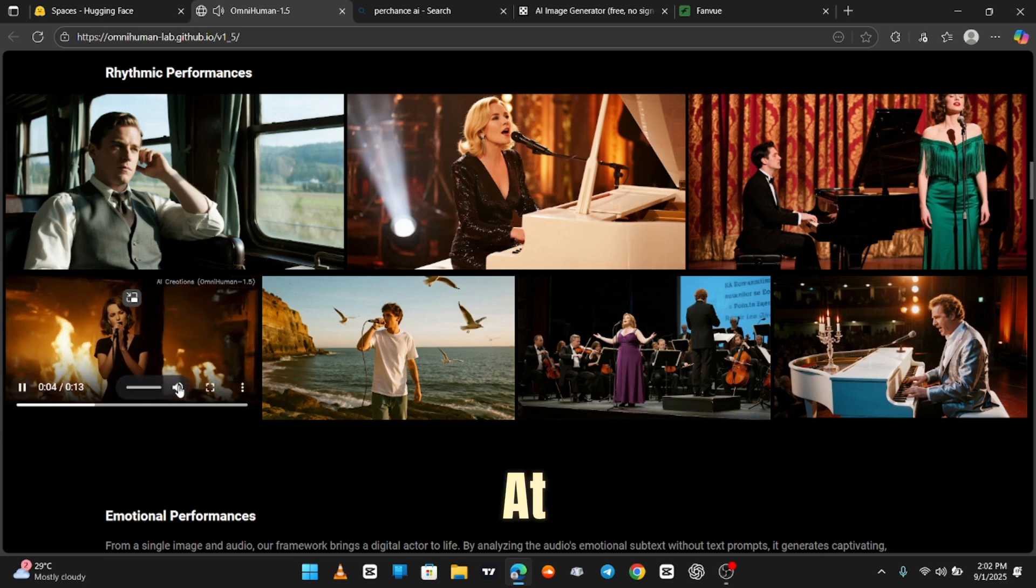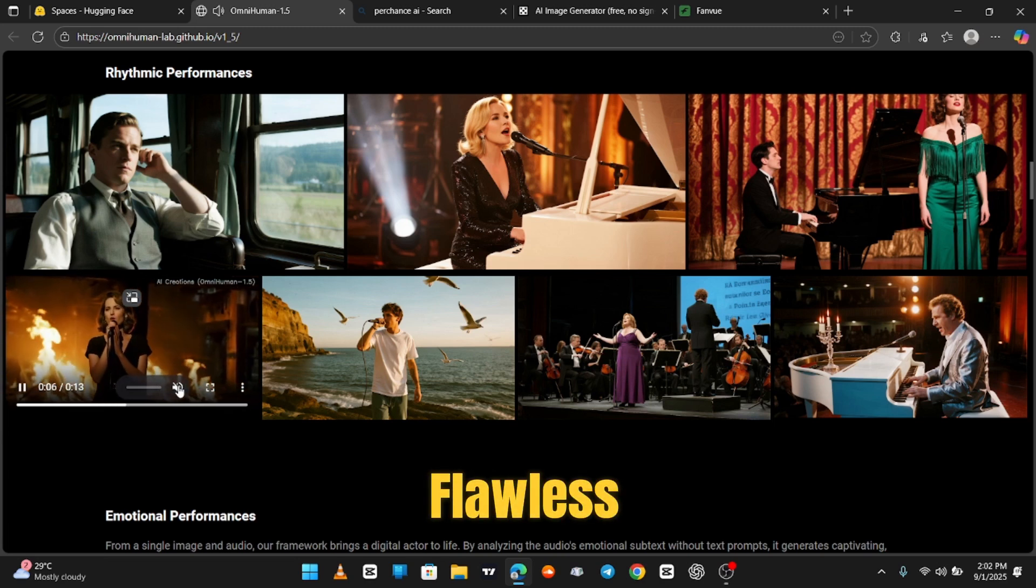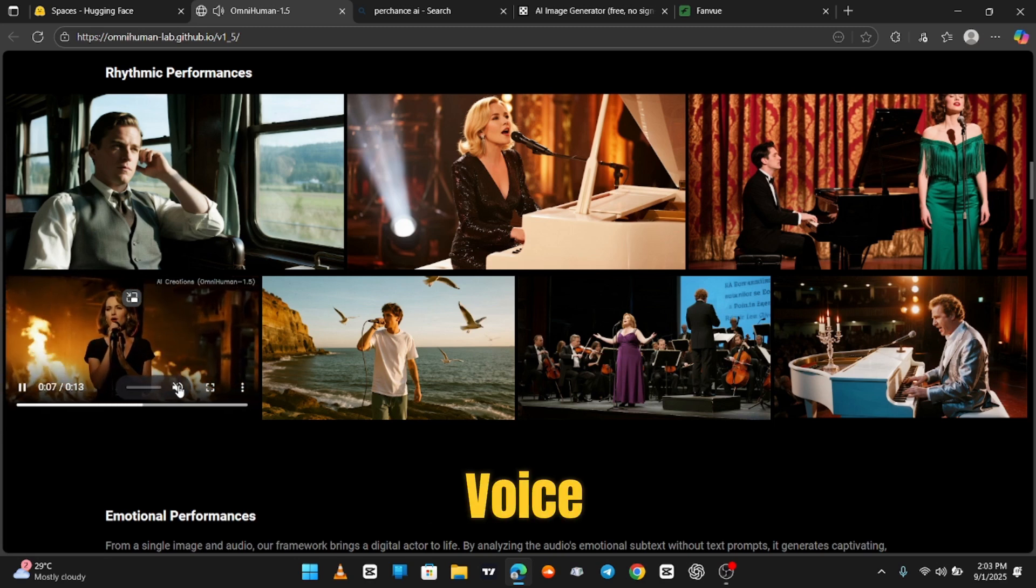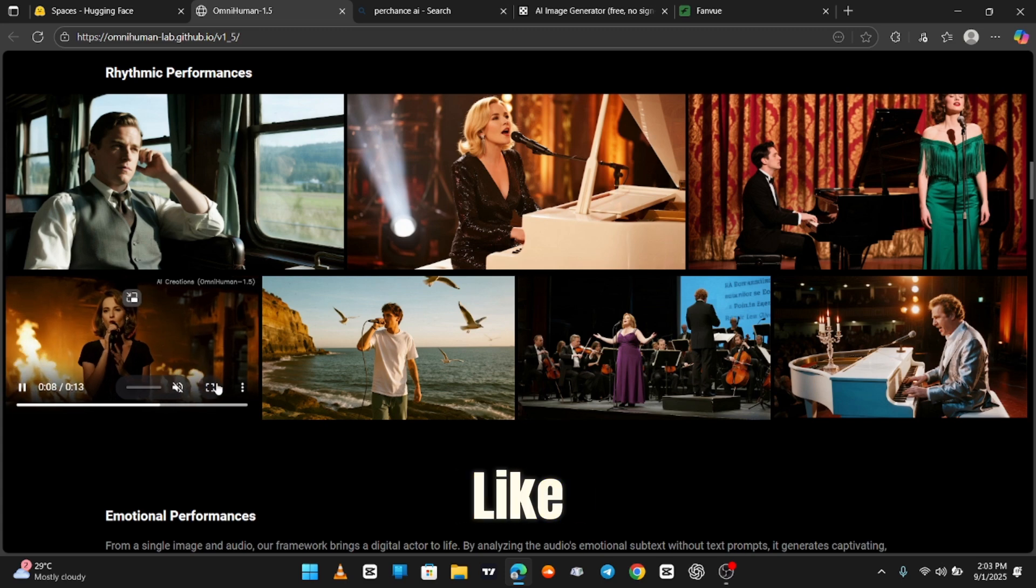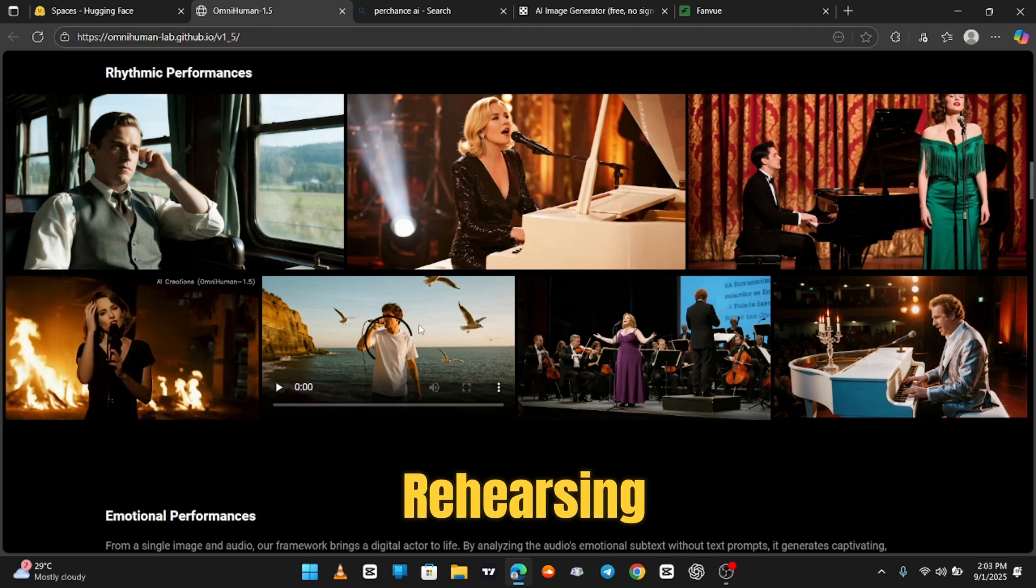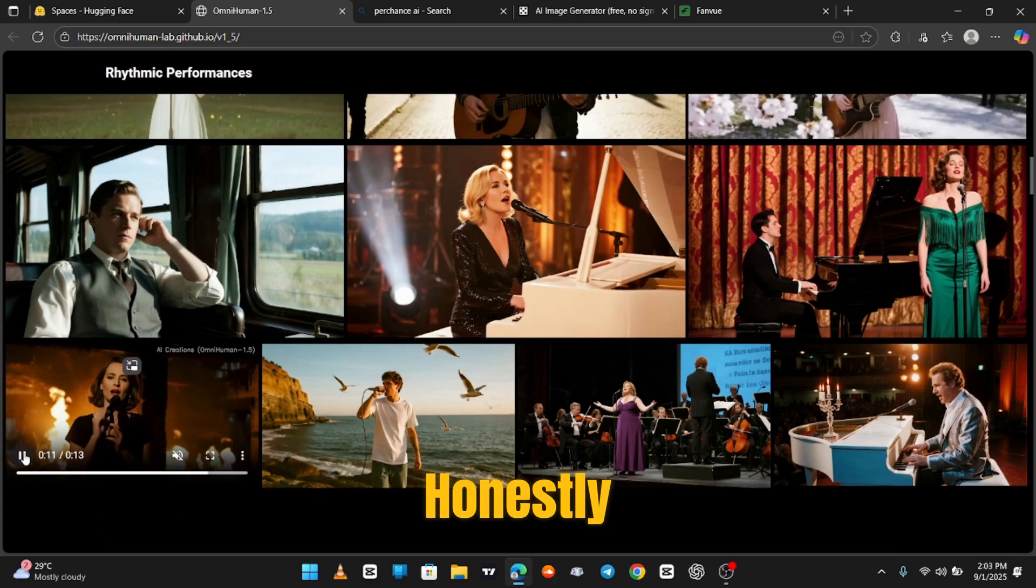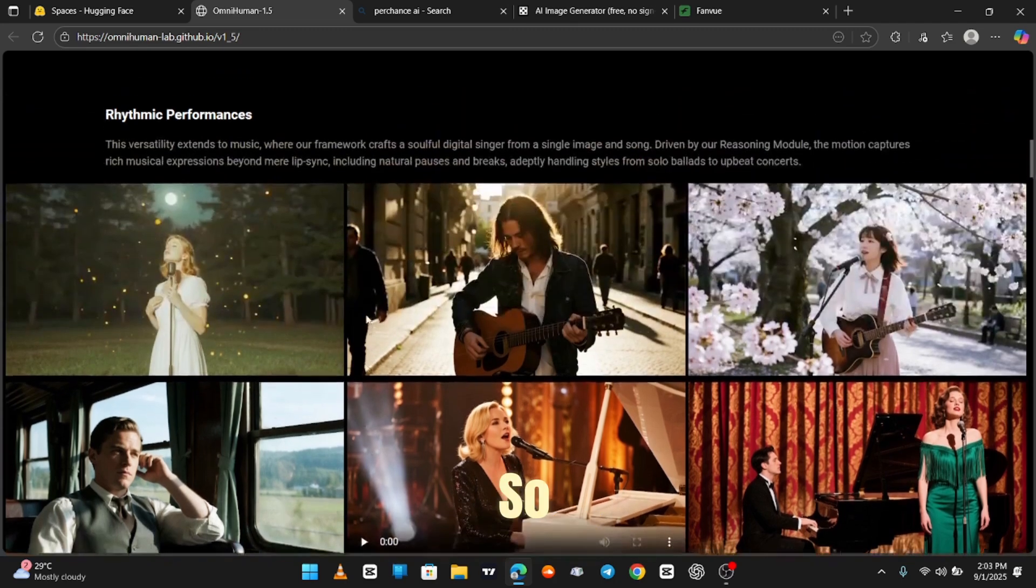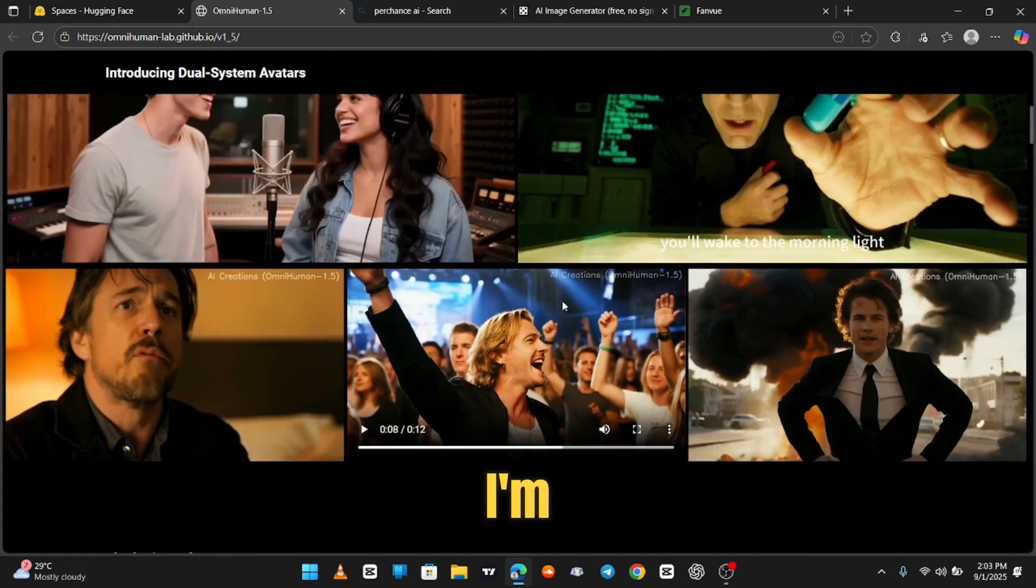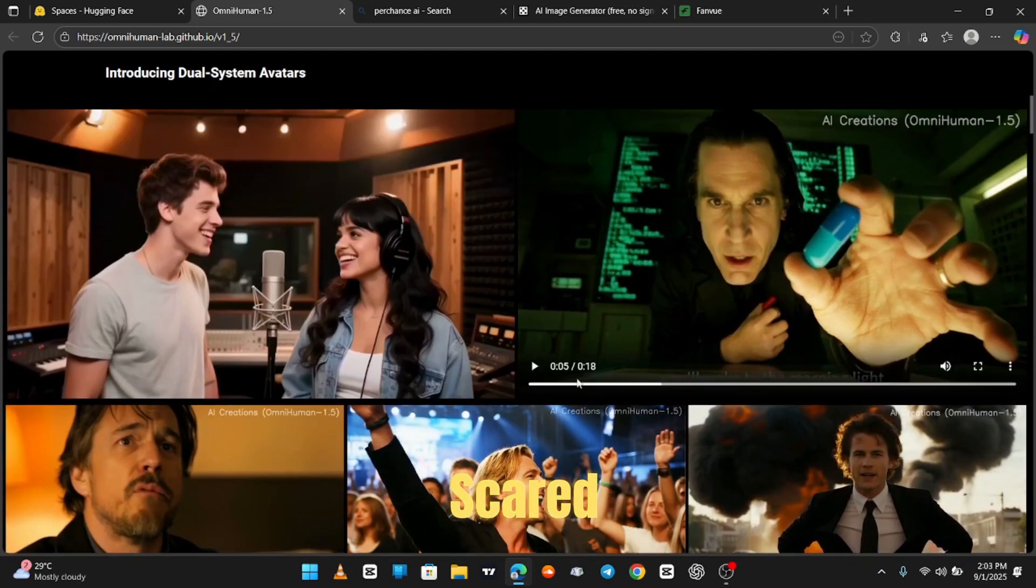Look at that lip sync. Flawless. The voice matches the music like they've been rehearsing for a world tour. Honestly, this sounds so human, I'm low-key scared.